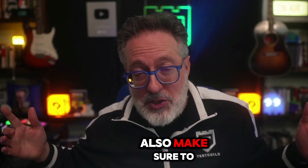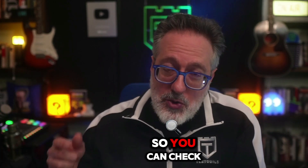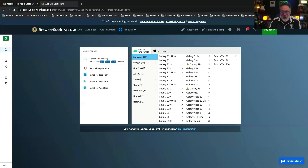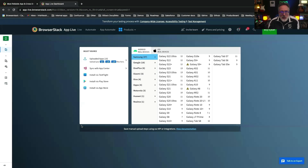Also, make sure to click on the link down below so you can check it out for yourself as well. To get started, you want to make sure you have your APKs and IPAs ready and that the BrowserStack local desktop app is downloaded and that you're logged into your BrowserStack account before you get started.